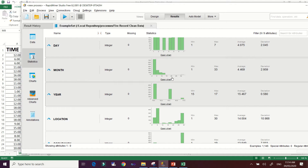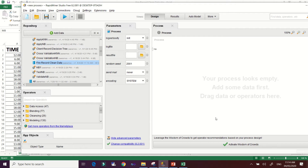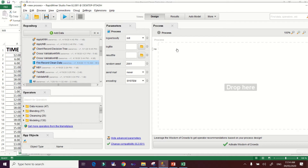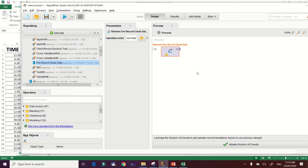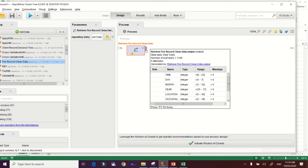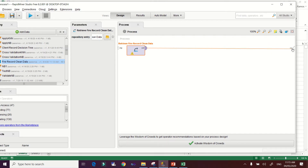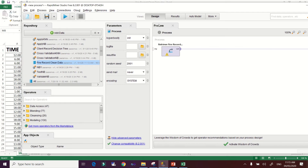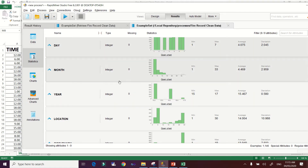Now let's build our model. Click the 'Design' button and you'll be taken to the RapidMiner process area where you can build your model. Drag the dataset into the process area. If you want to re-inspect your dataset, just connect this node to the Result node and run the process to review. The result will be the same as when you first loaded your data.